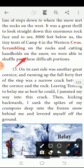Leaving Tenzing to belay me as best he could, I jammed my way into the crack. Then, kicking backwards, I sank the spikes of my crampons deep into the frozen snow behind me and levered myself off the ground.